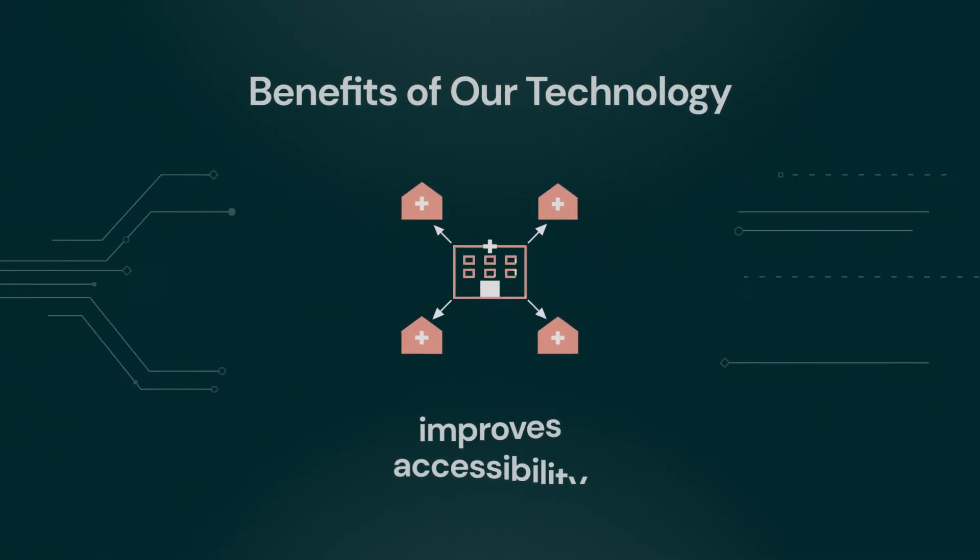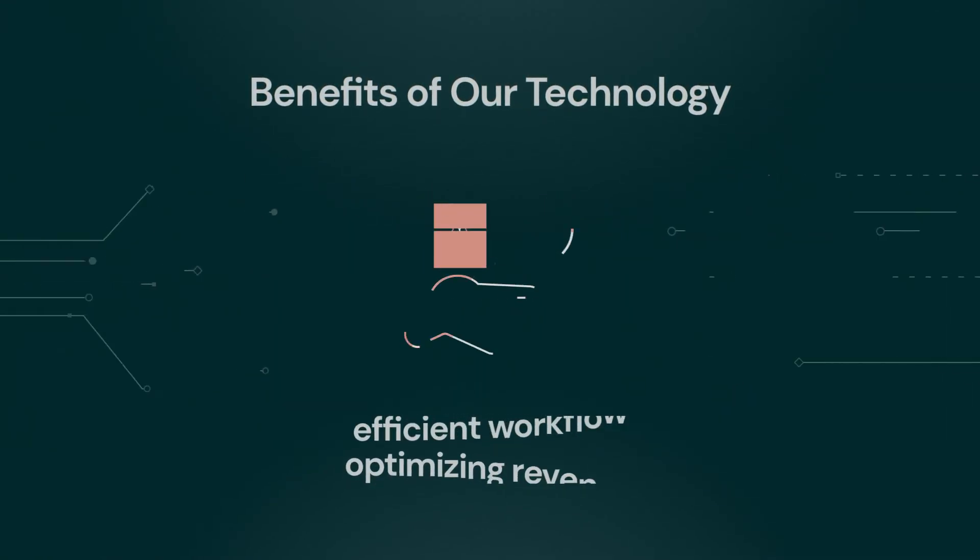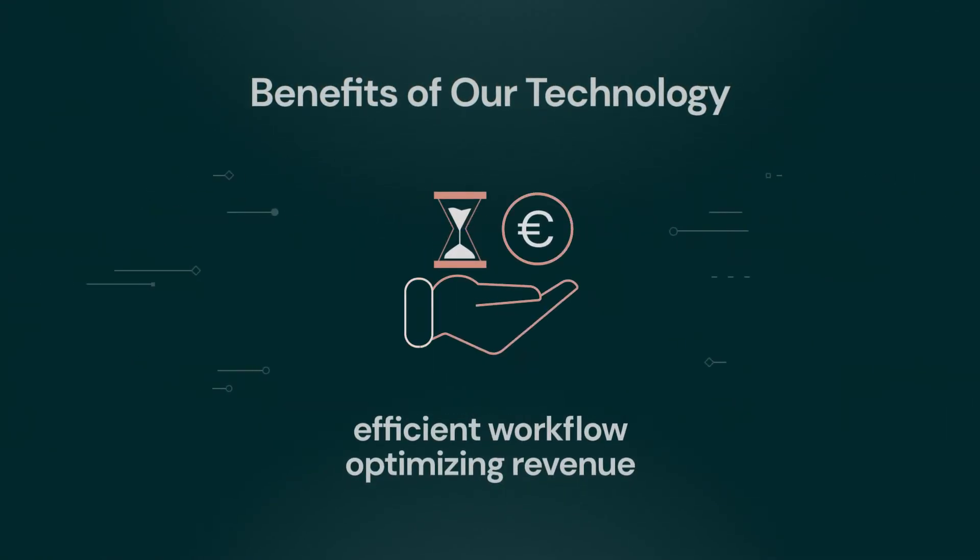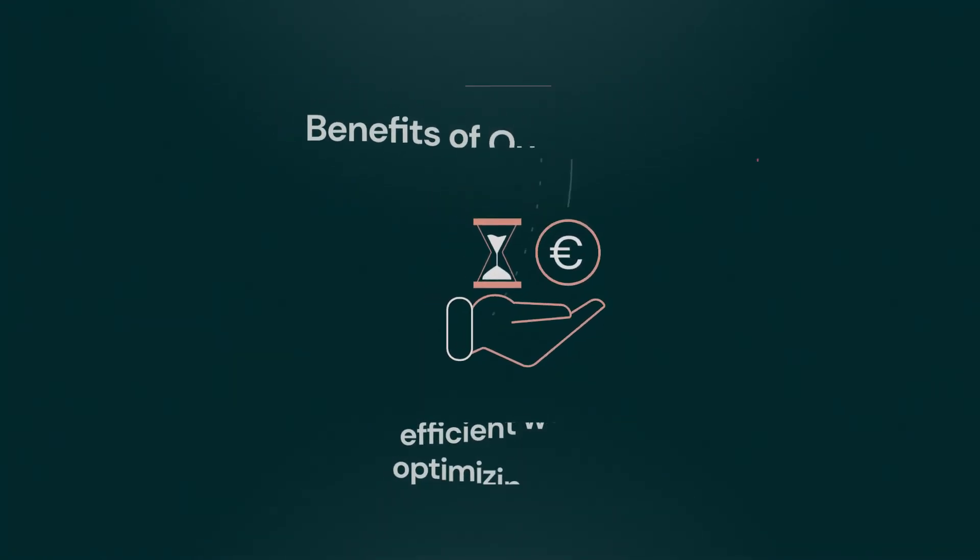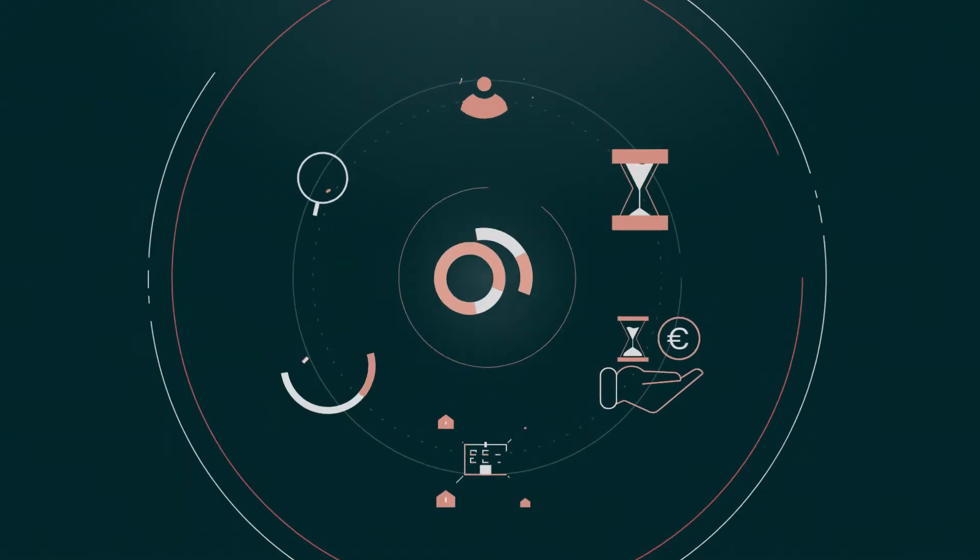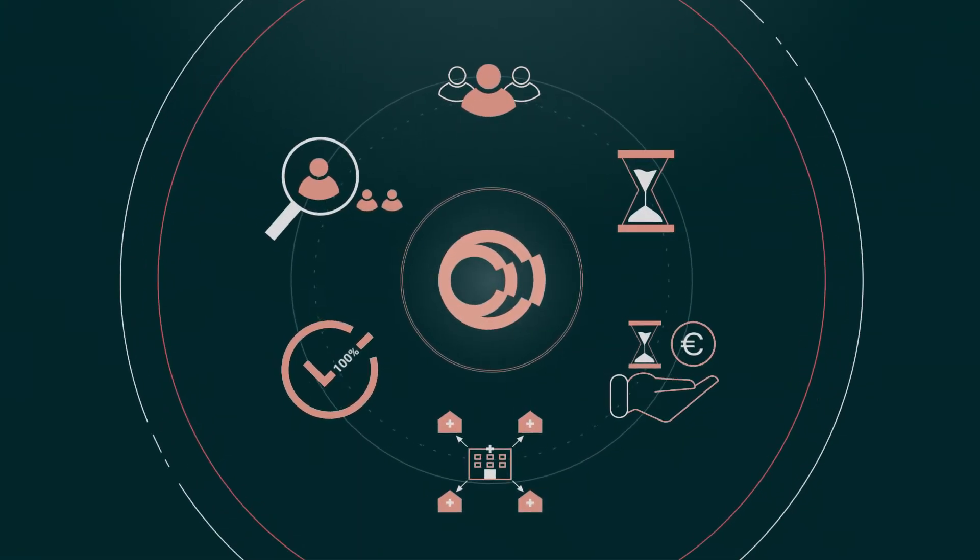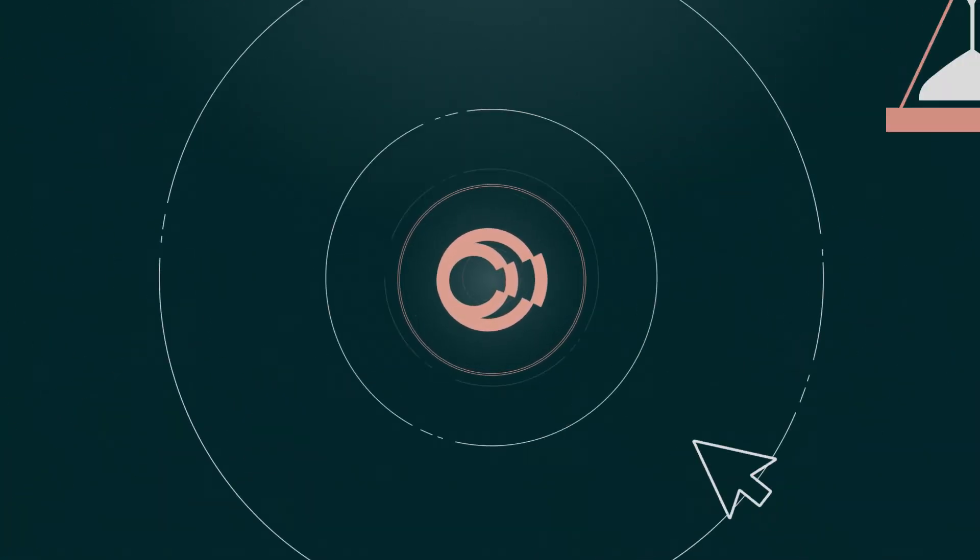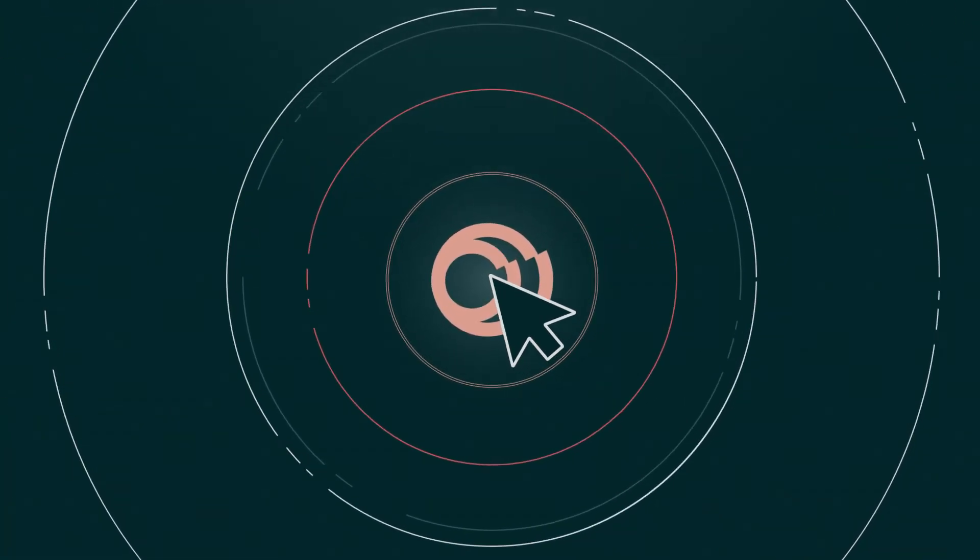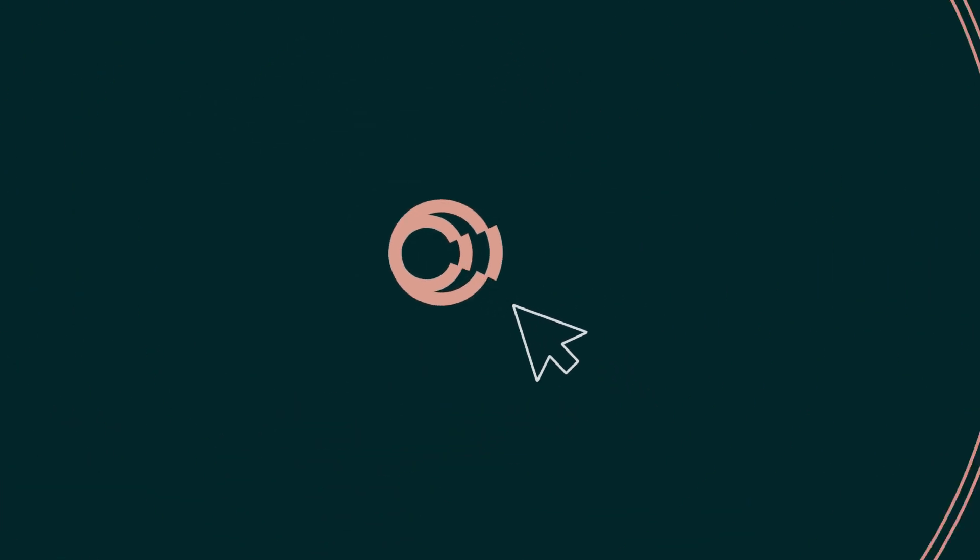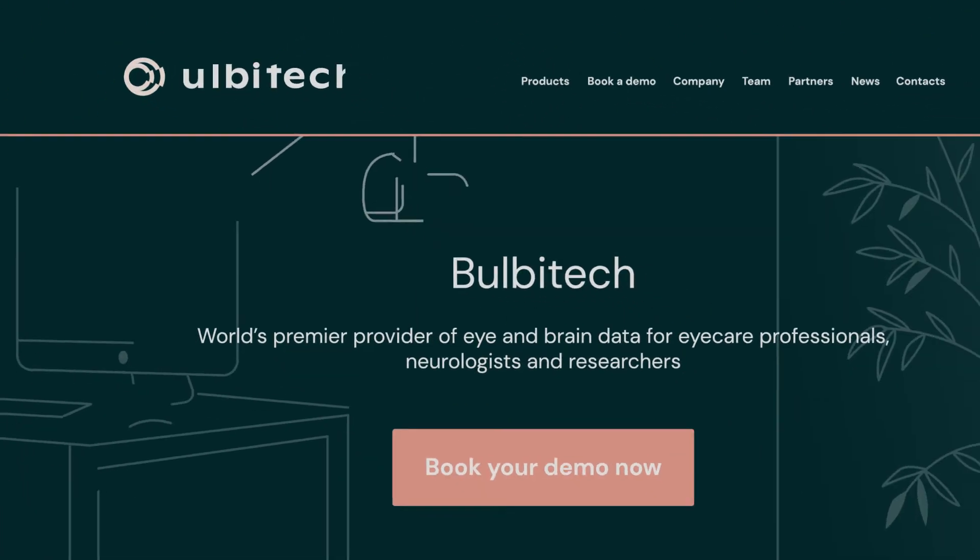Improves accessibility for patients to undergo functional eye examinations anywhere, anytime. And finally, our technology creates an efficient workflow, leading to optimization of your revenue.